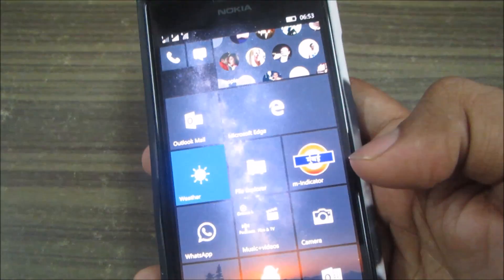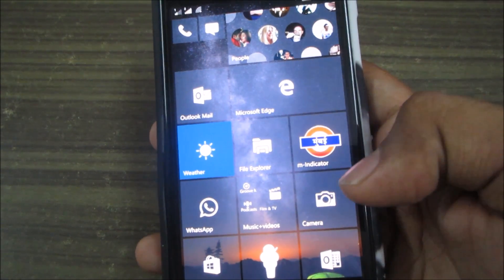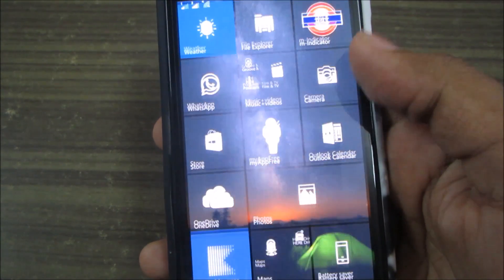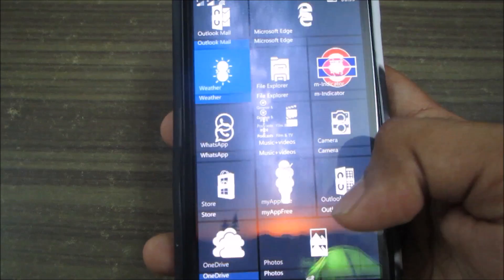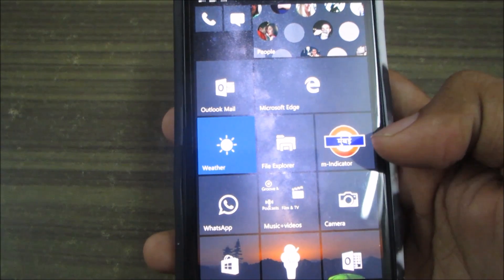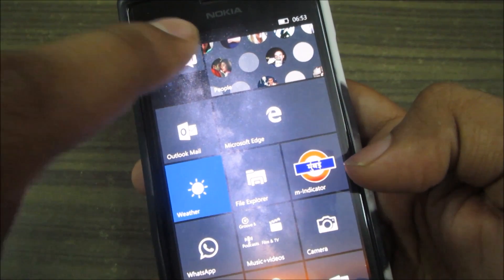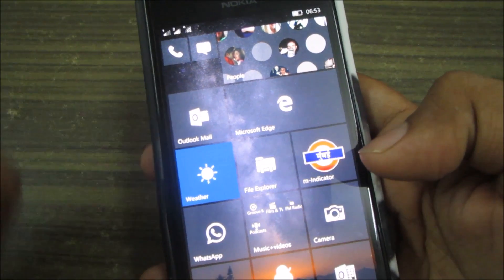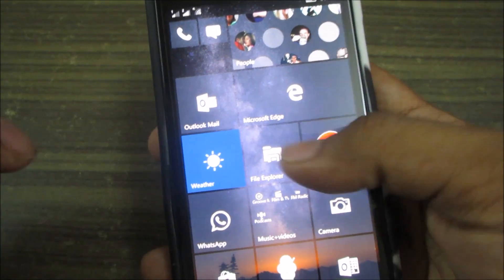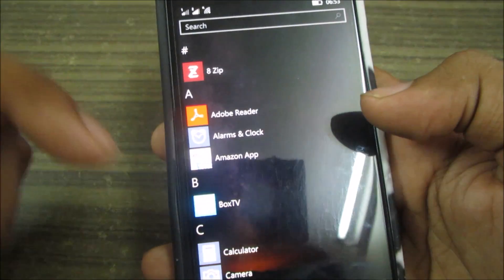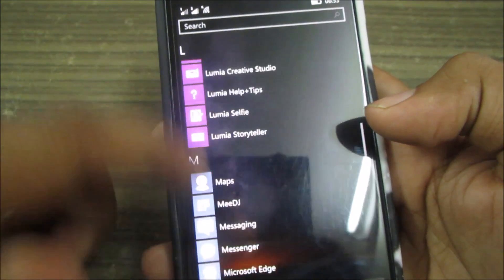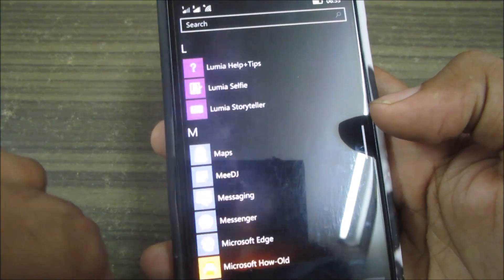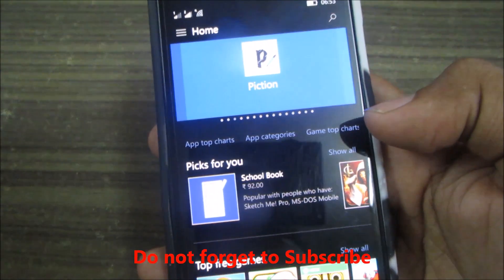So all in all, this is just a few minor changes with this big change in the People Hub and rest all is the same. And the next big change is the Store.